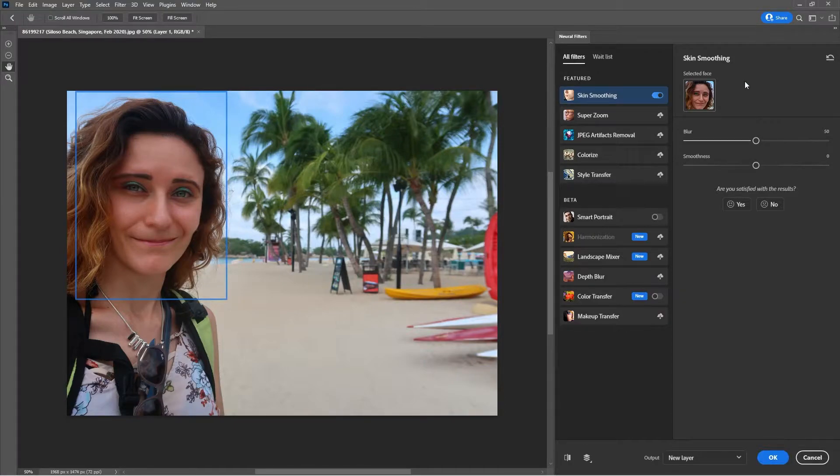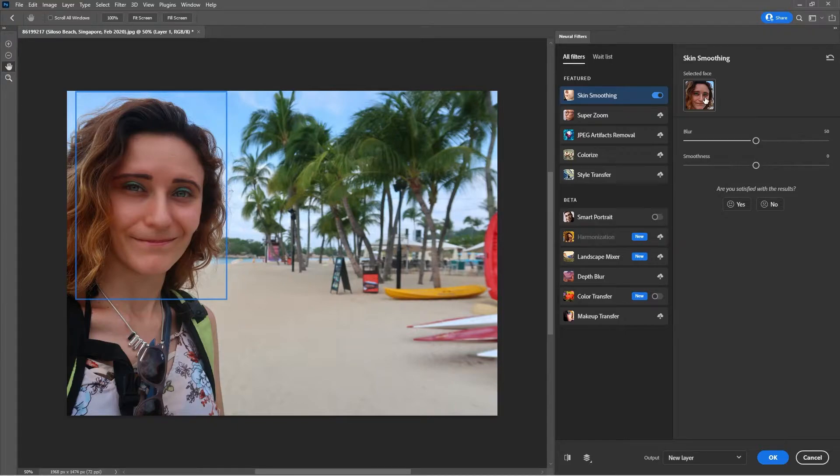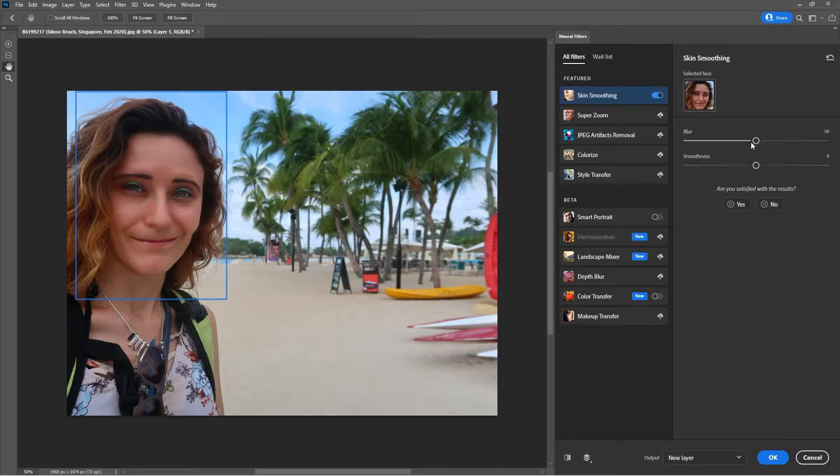Then Photoshop automatically detects your face over here as you can see here. In case you have multiple faces you have to click over here and you have to select the other face. Especially if you have a photo in which there are like three people in the same photo.